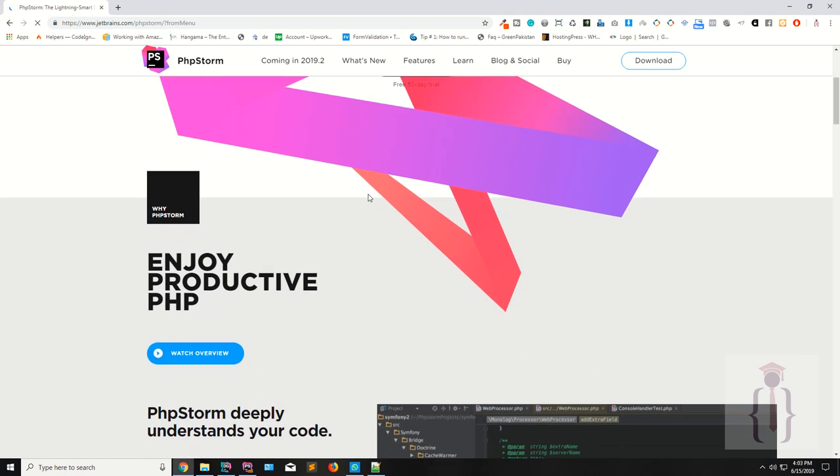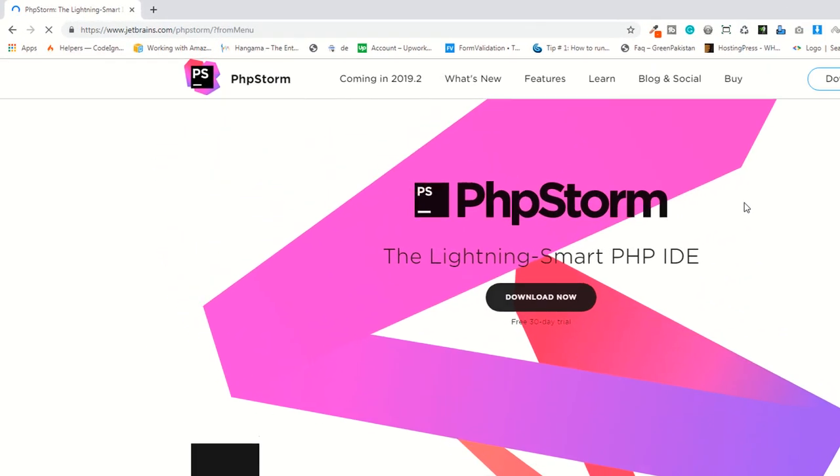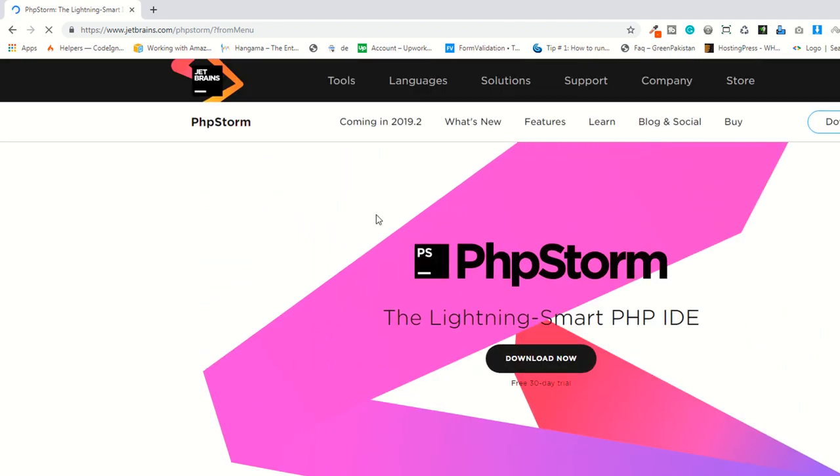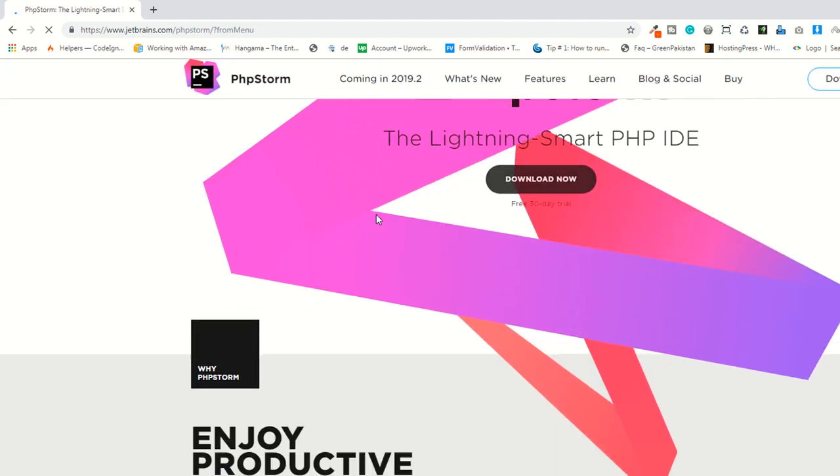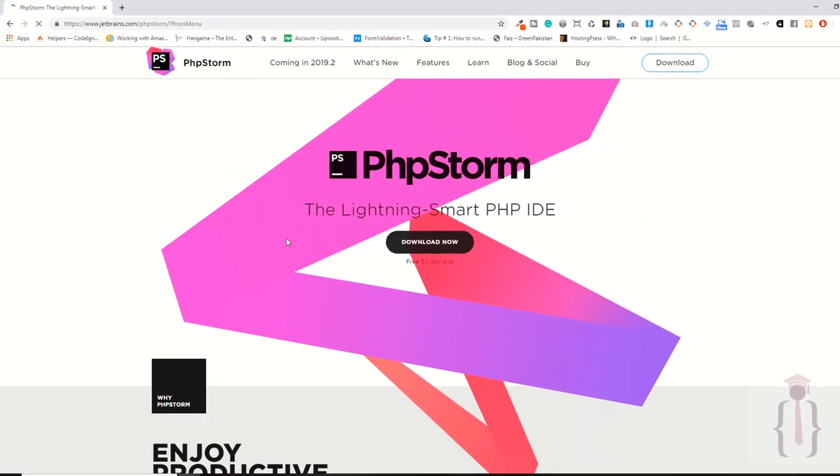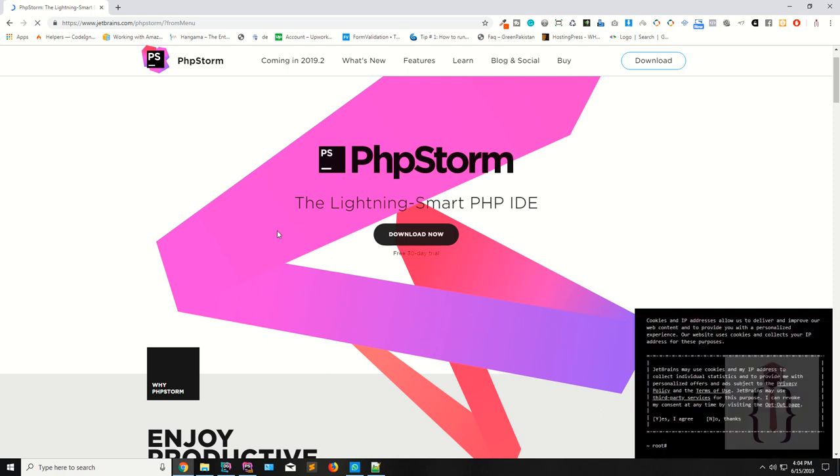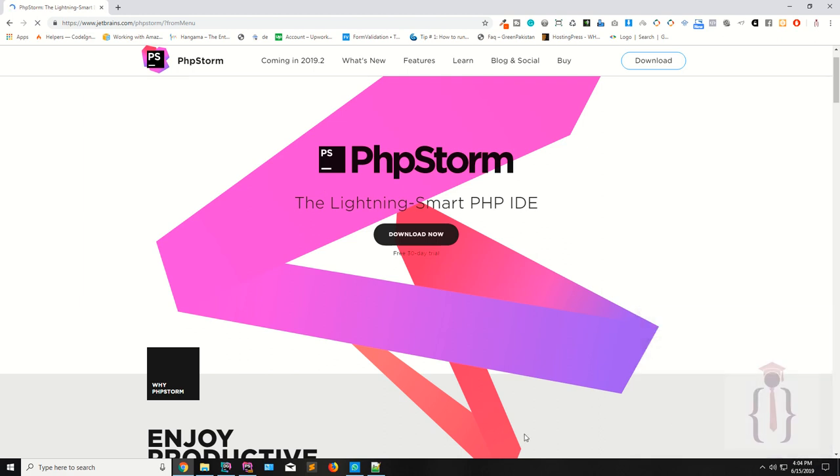As you can see this is PHP Storm. You can also download the 30 days free trial from the official website. If you are a teacher or you are a student working in organizations, you just need to provide the identity related with your organization. They will provide you the one year free education license. I also have the one year free education license because I am a student.